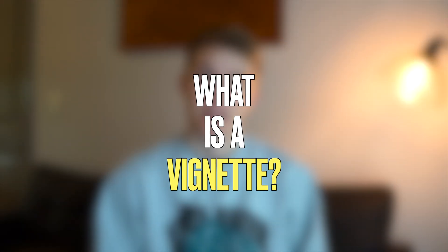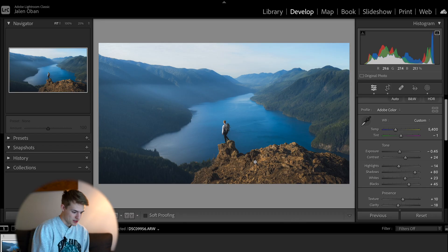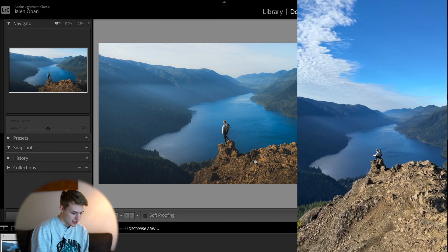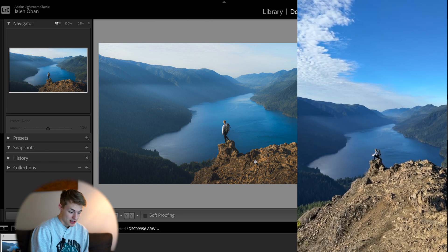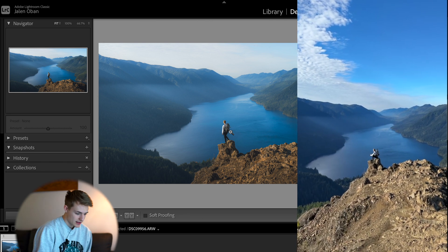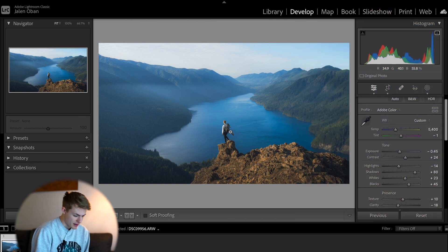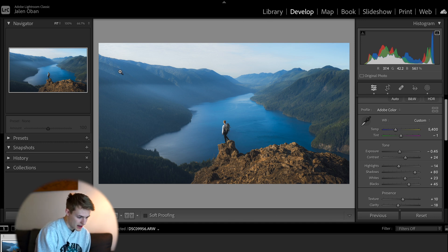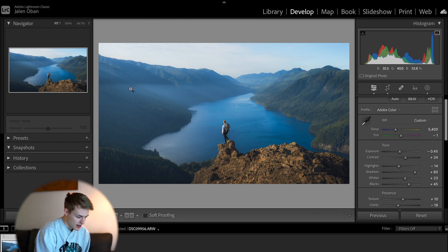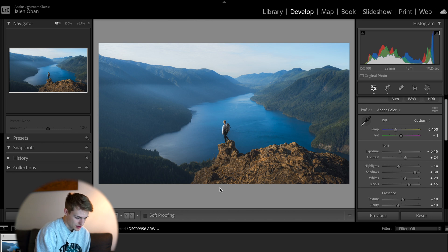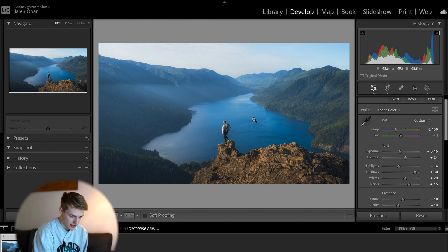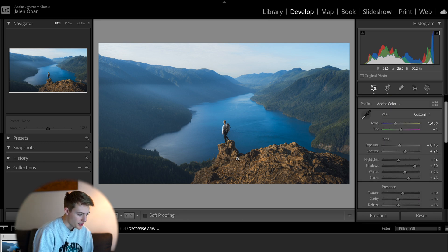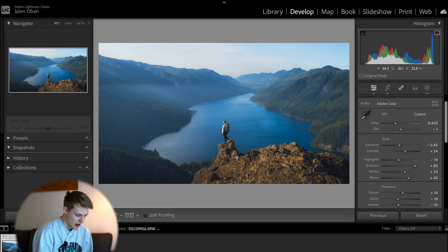So what is a vignette? At its core, a vignette is when you darken down the edges of your image to bring more attention to the center. For example, this is an image of me over Lake Crescent in Olympic National Park. And as you can see, I am the center of attention here, although there are some highlights that are blown out up here. And these shadows are also a little bit bright. This is just a simple edit I put on. I put on some basic edits here. And really, I thought this was a great image to show the power of vignetting.